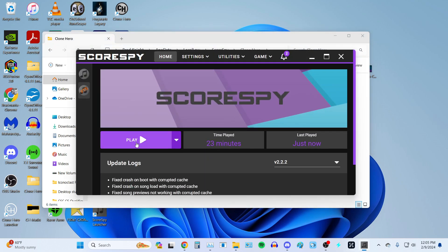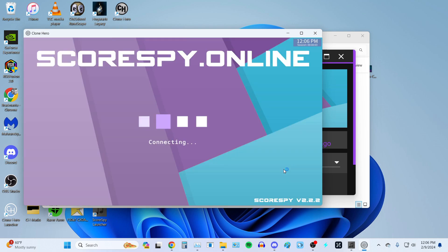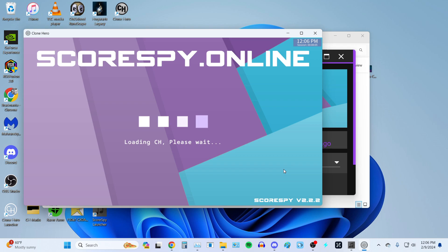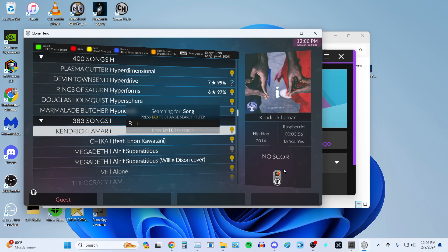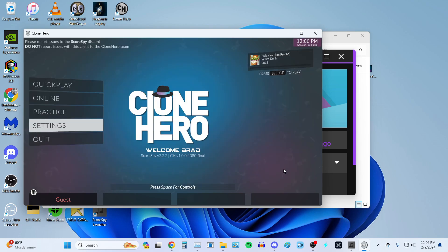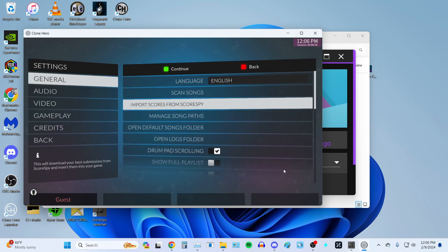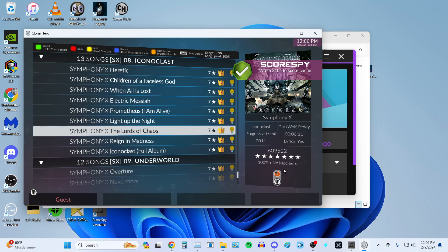Now we want to go into ScoreSpy. I already have the launcher pulled up — I'm on the PTB. Go ahead and hit Play. Once the game loads up, you should have your name. We go into Quick Play, and these are all the scores I had from Base Clone Hero — as you can see, they've loaded up. Now, what you want to do is go to Settings, General, Import Scores from ScoreSpy. Tap on that — it takes a short while. You should see a notification: 'Wrote X amount to score cache.' This is what you had from ScoreSpy, and now it has pulled those things in. Go to Quick Play, and as you can see, I have the setlist FC, because these are pulled directly from the ScoreSpy database.